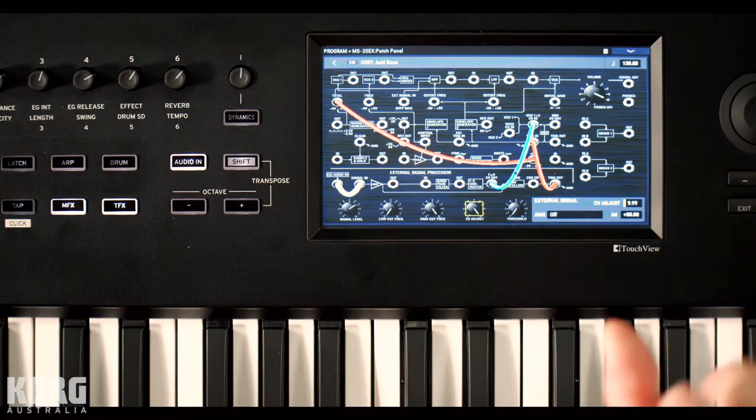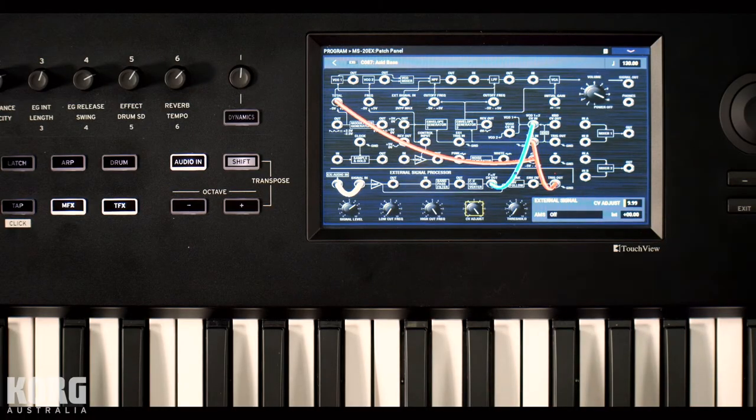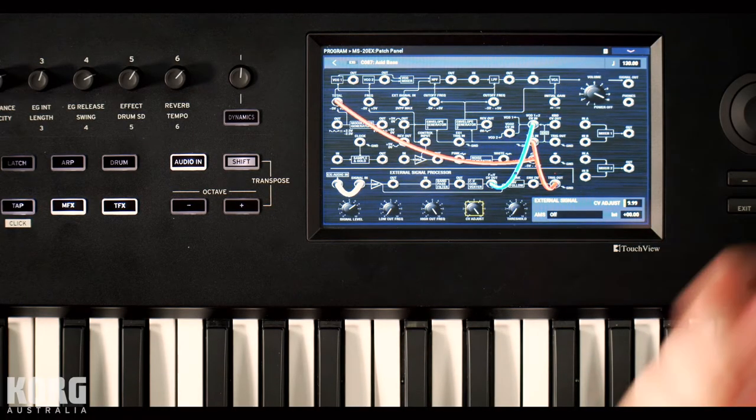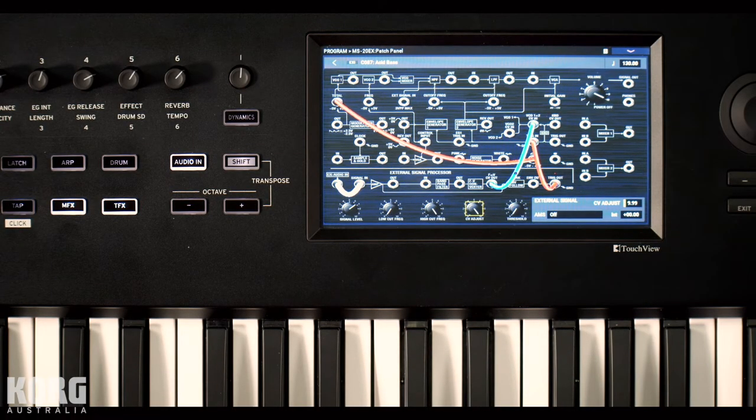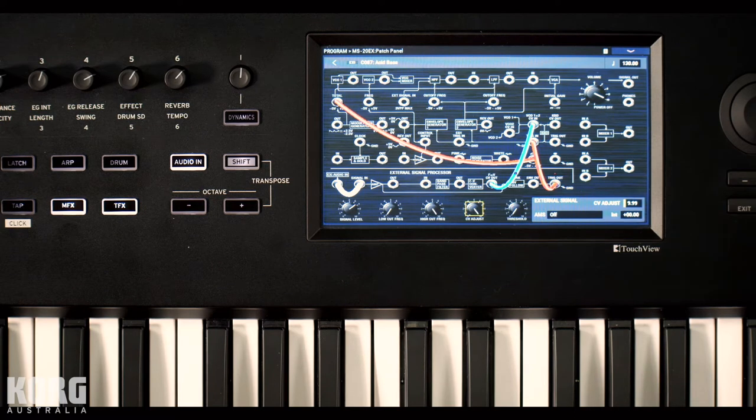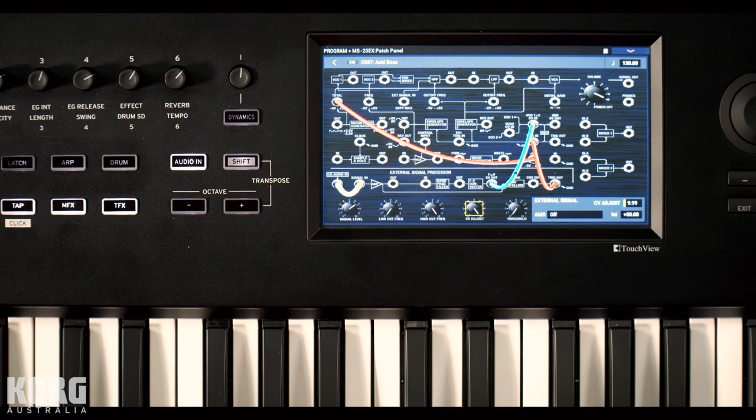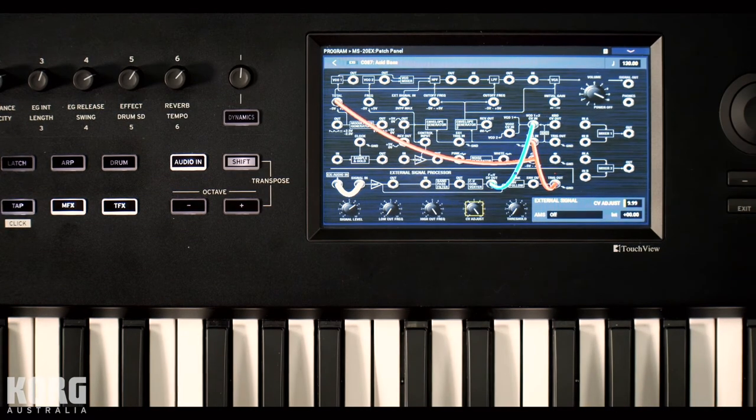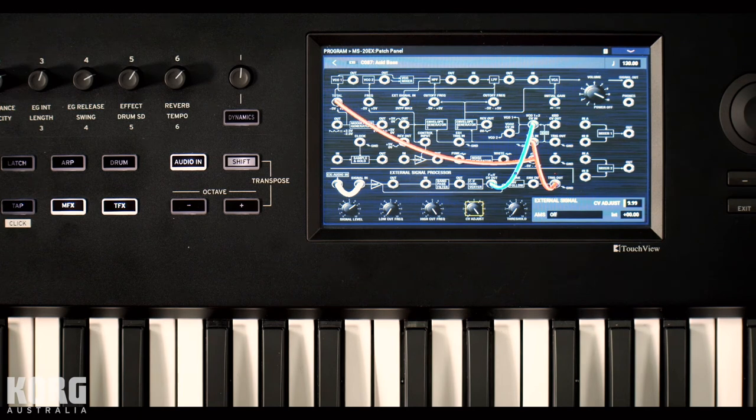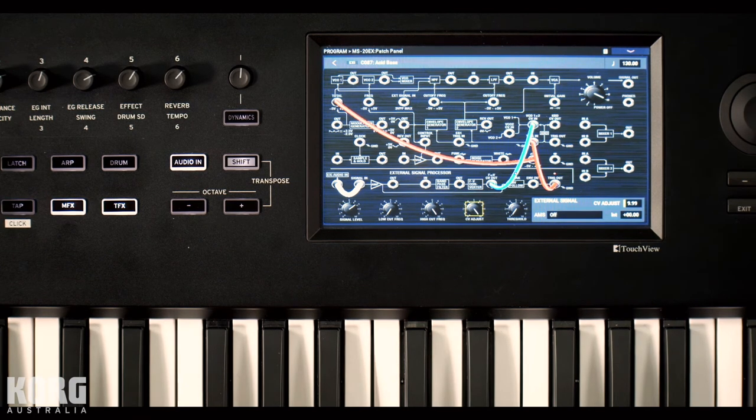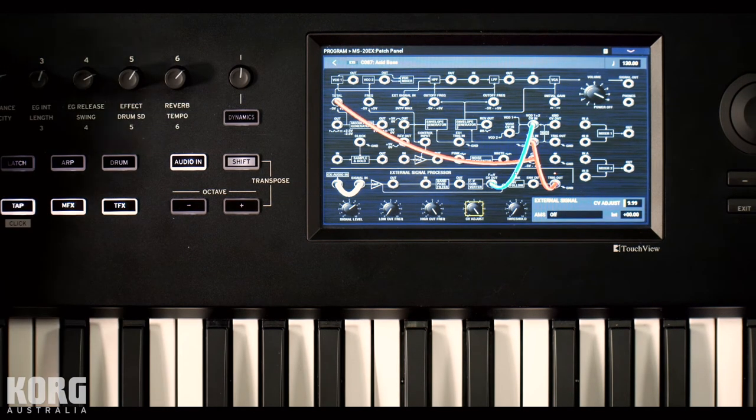Like a low cut filter to kind of clean up the signal a little bit. Depending on what you've got plugged in. But pretty cool. We've just got a bass going through a preamp. Right into the Nautilus' audio input. And yeah. It's triggering the oscillators.